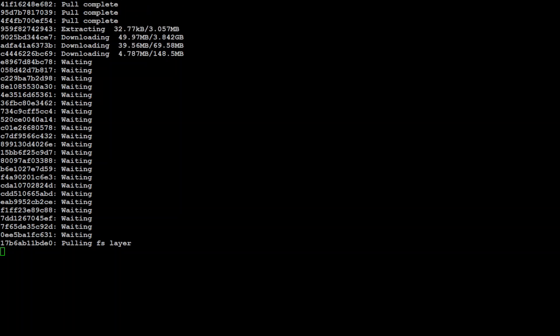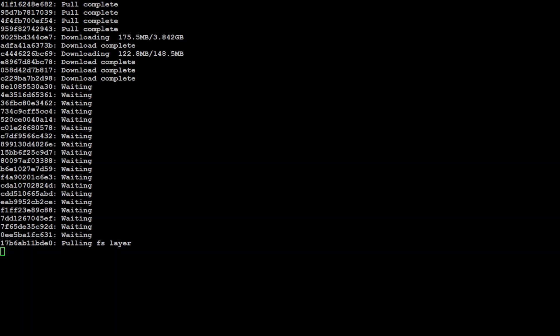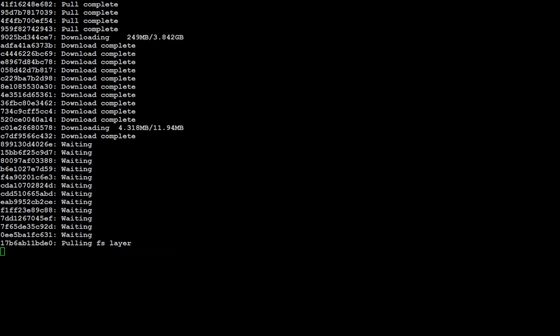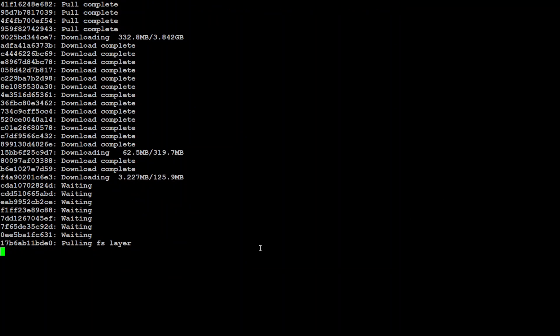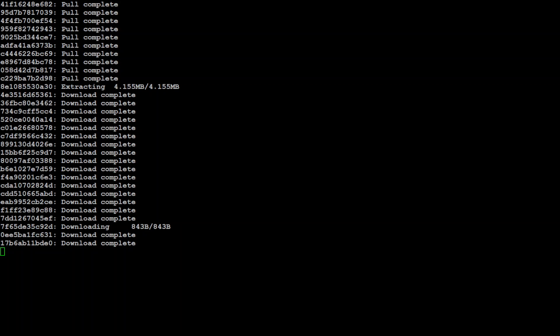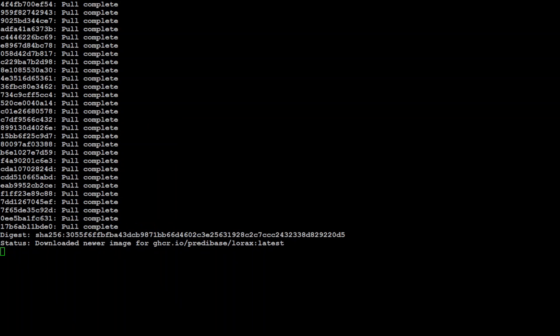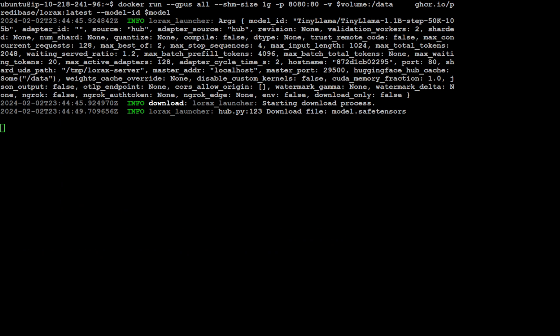You can see that it is loading all the layers from the repo. This takes a bit of time, as you can see the size is just under 4 GB for this layer. So it has downloaded all the layers, and now you can see that it is loading the base model which we have specified. Let's wait for it to come back.